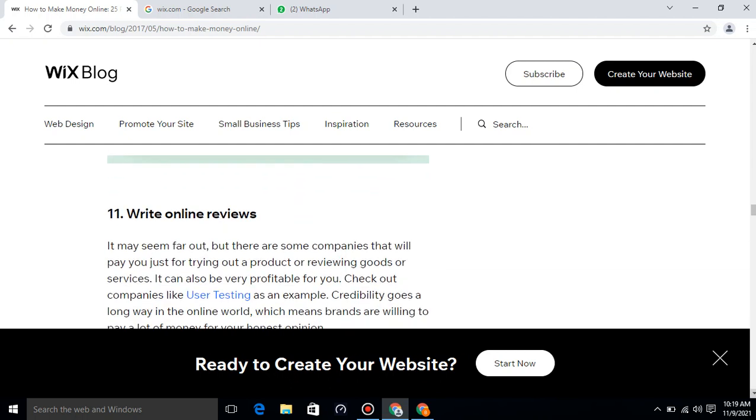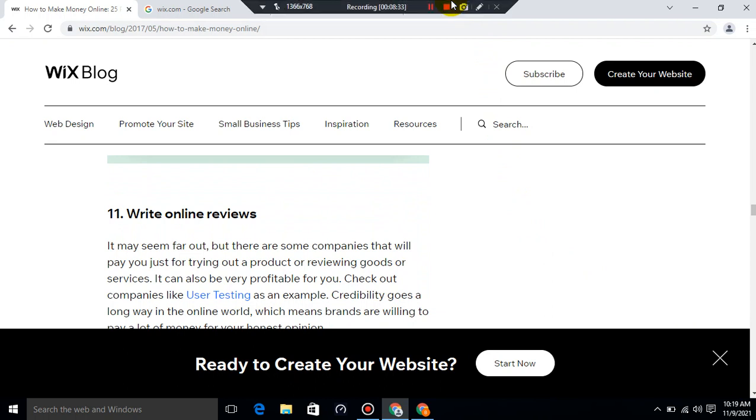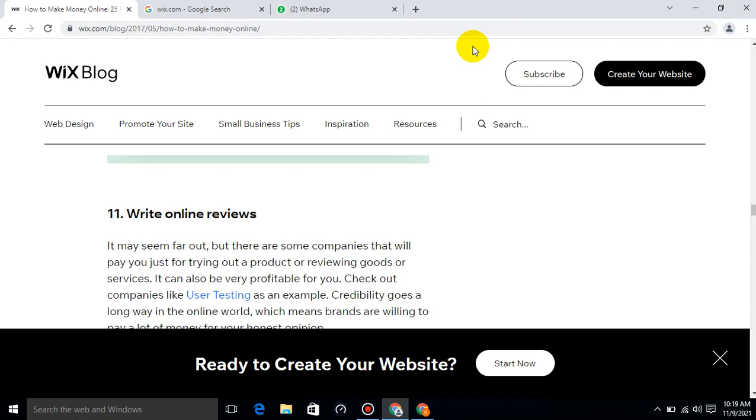Write online reviews. It may seem far out, but there are some companies that will pay you just for trying out a product or reviewing goods or services. It can also be very profitable for you. Check out companies like UserTesting as an example. Credibility goes a long way in the online world, which means brands are willing to pay a lot of money for your honest opinion.